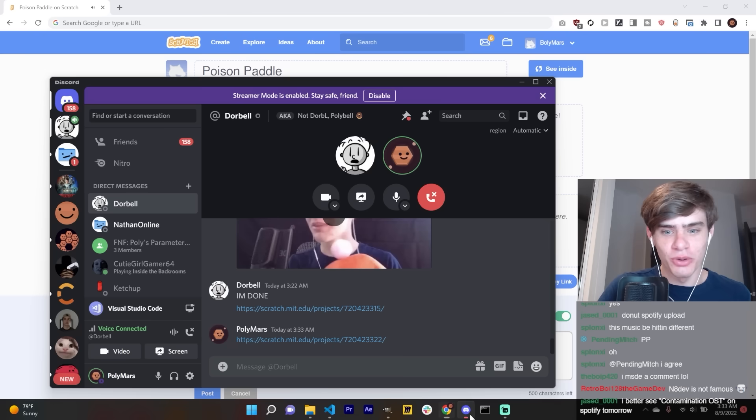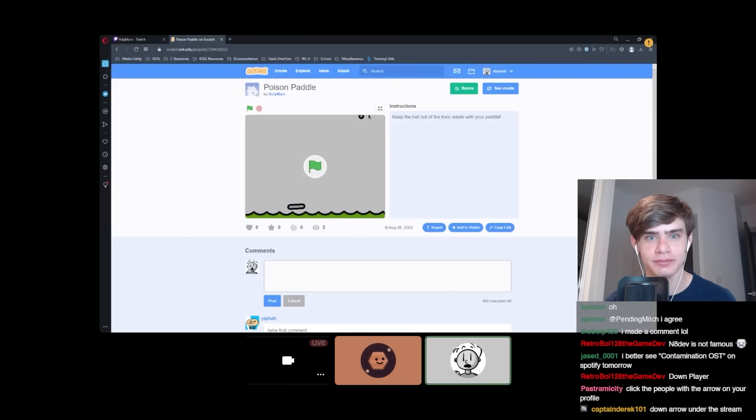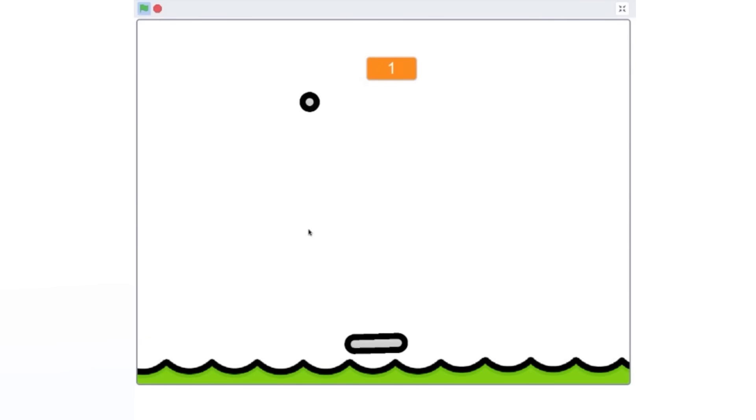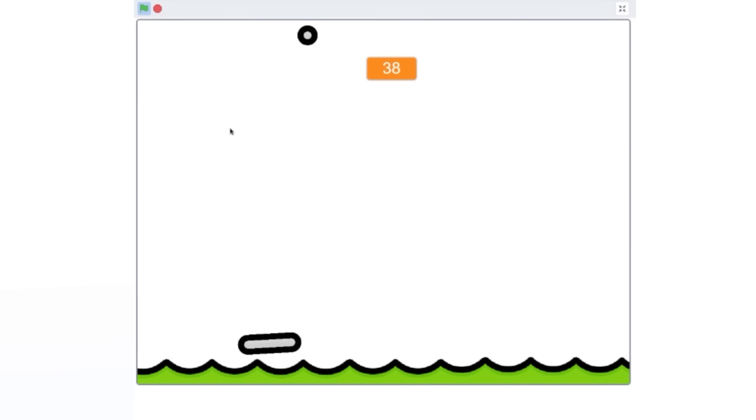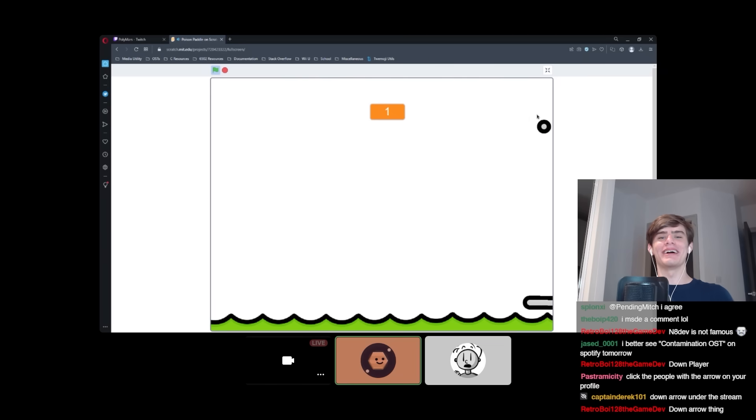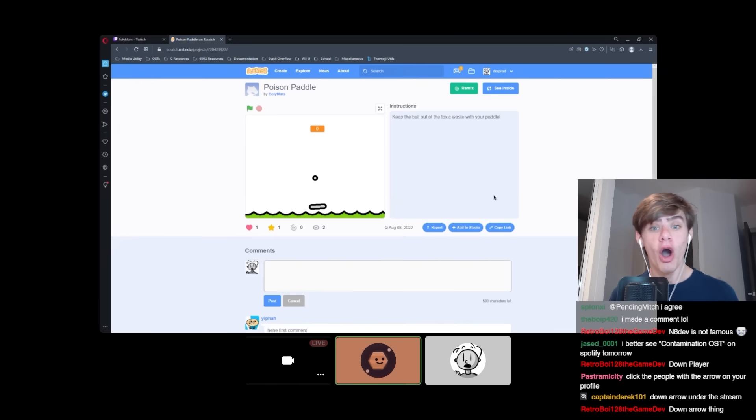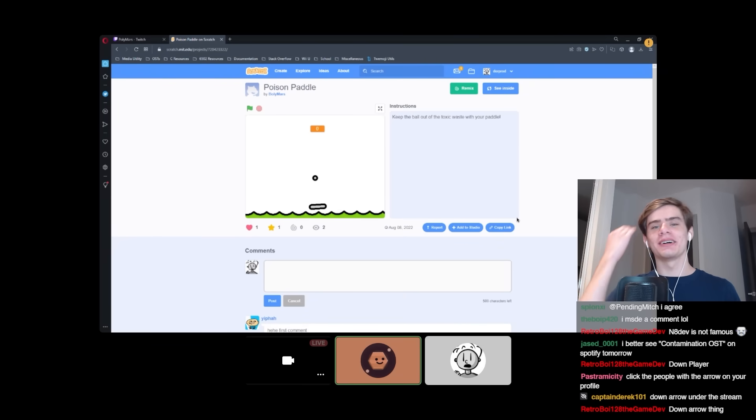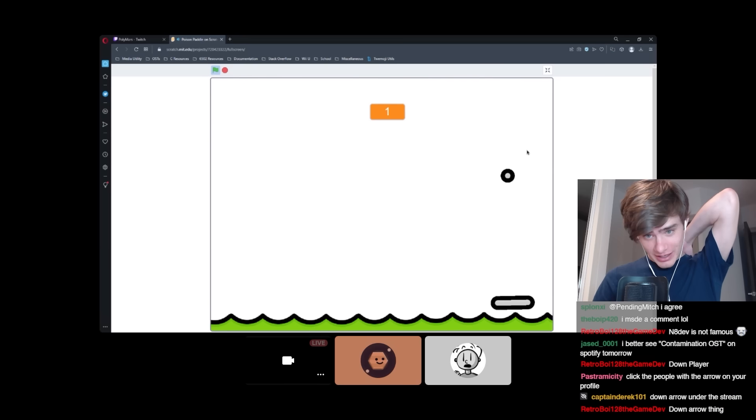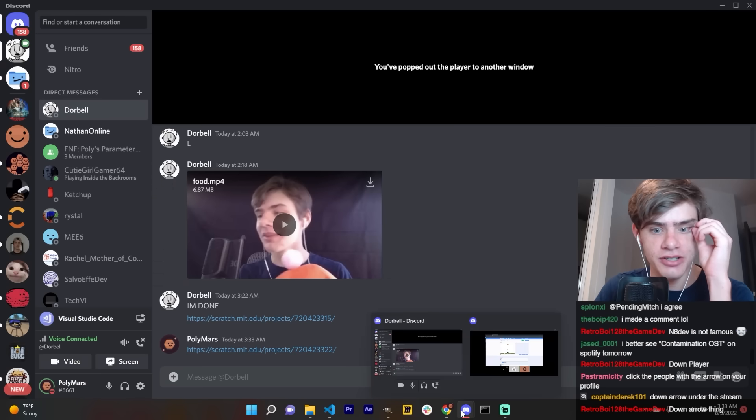Let's watch Doorbell's playthrough of Poison Paddle. This is Poison Paddle by Bally Mars. Keep the ball out of the toxic waste with your paddle. Let's go. Hey yo. This is clean. Oh, yo, yo. Dude. What was that? That was like 38. That's pretty cool. I'm going to favorite that. Nice. I got the doorbell favorite. Let's go. I think he won. I'm not going to lie. I guess we'll see. We need to get it judged.